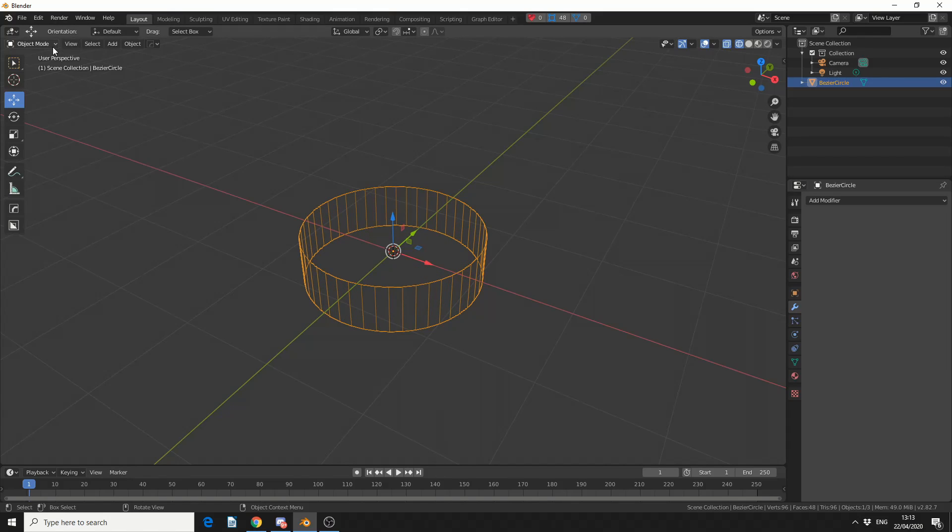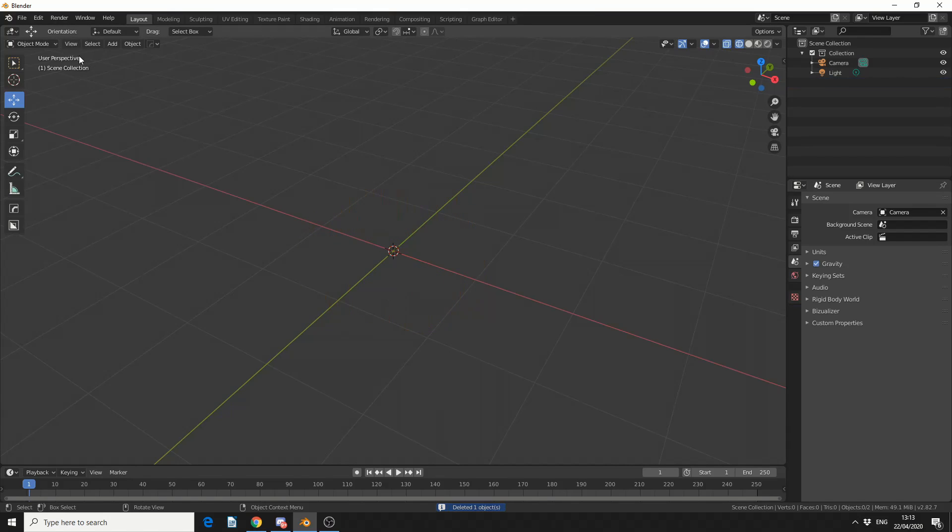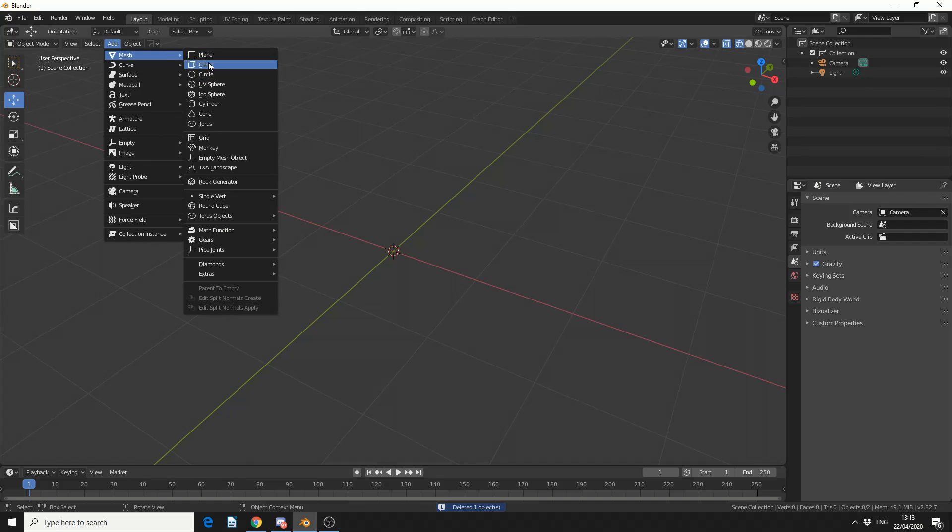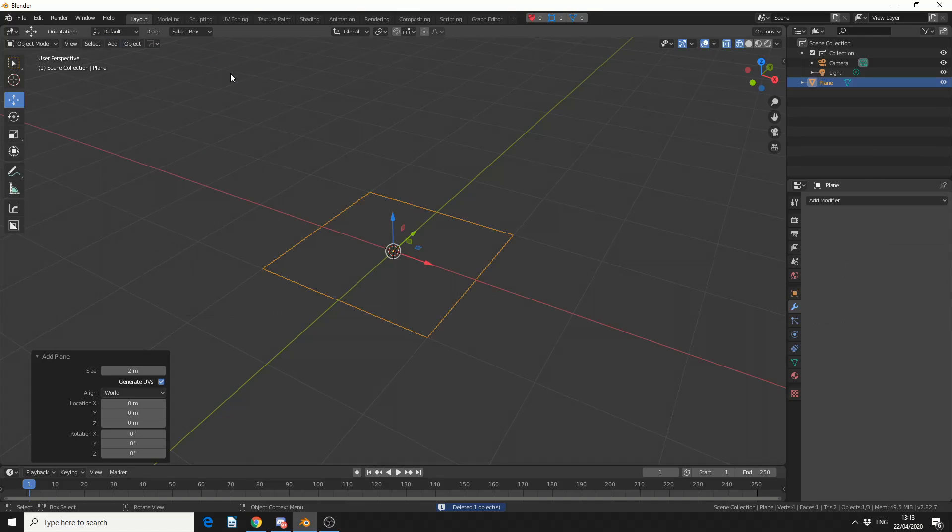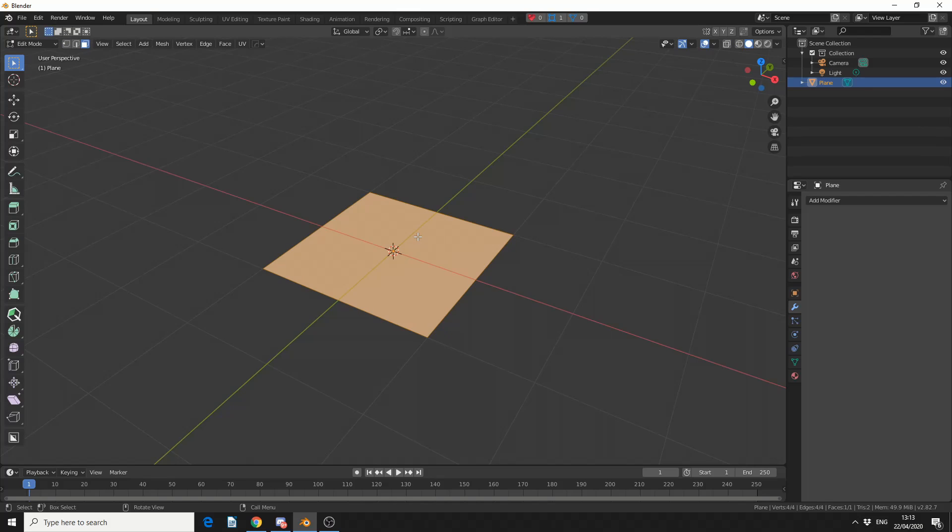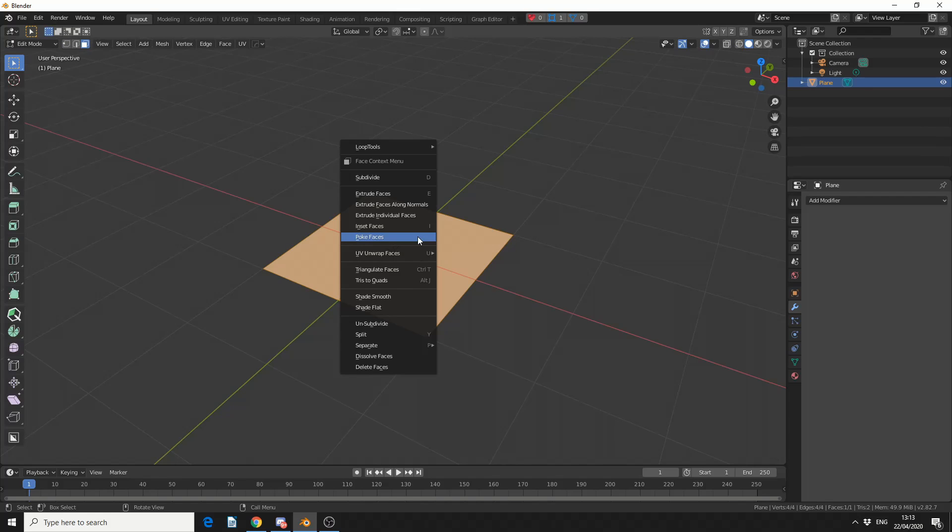So let me take a quick look at Poke Faces. Let me quickly delete this and add in a plane. I'll jump into Edit Mode, let's jump into Solid Mode. Now, there's several ways you can use this. Make sure you have the face select.